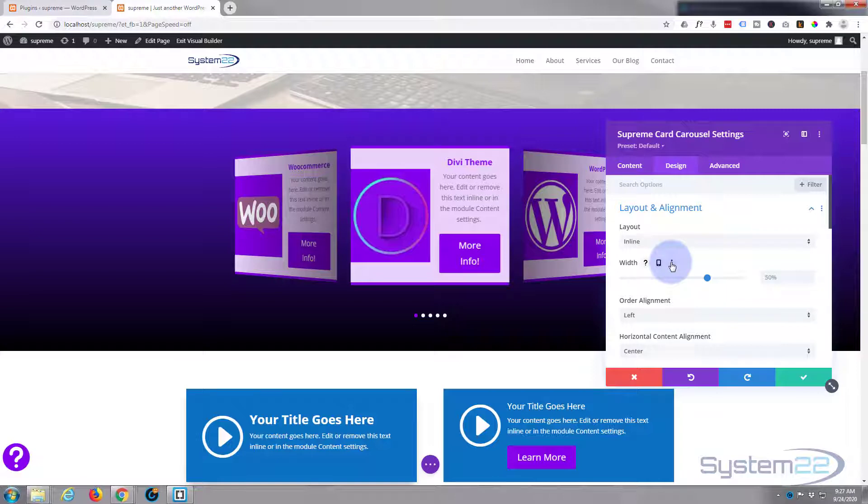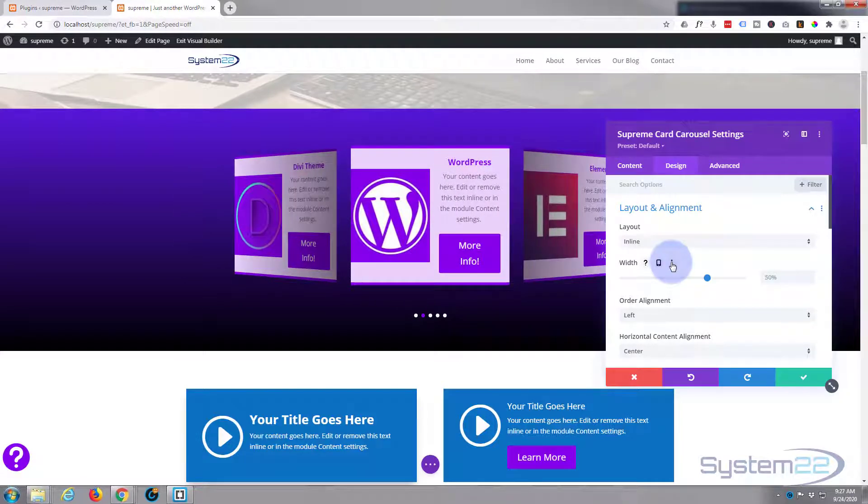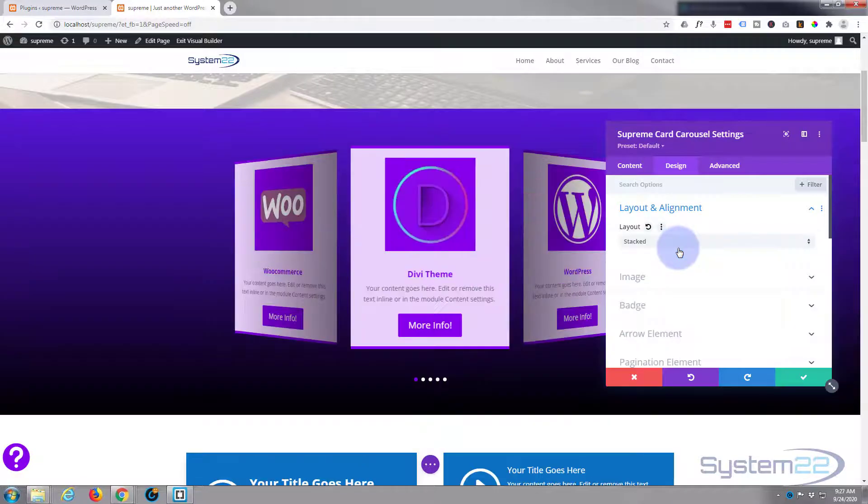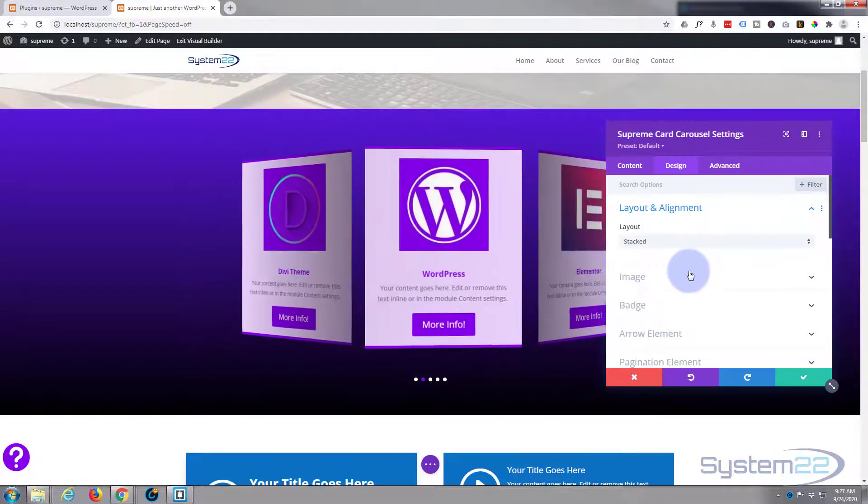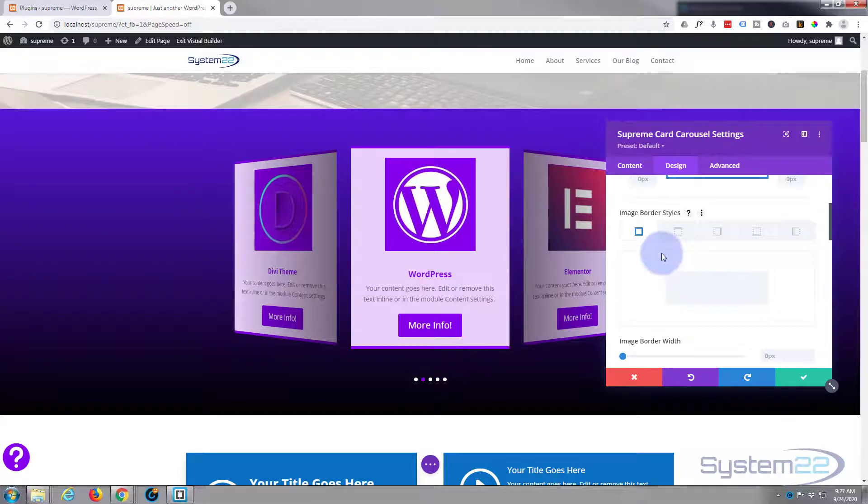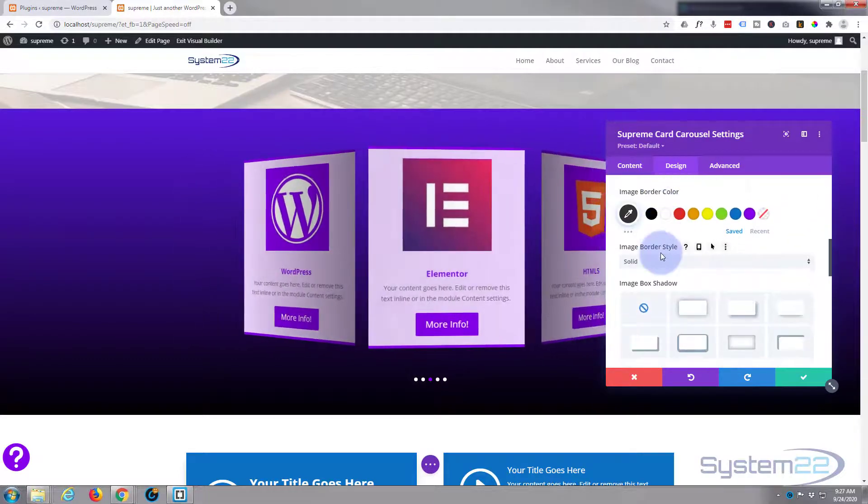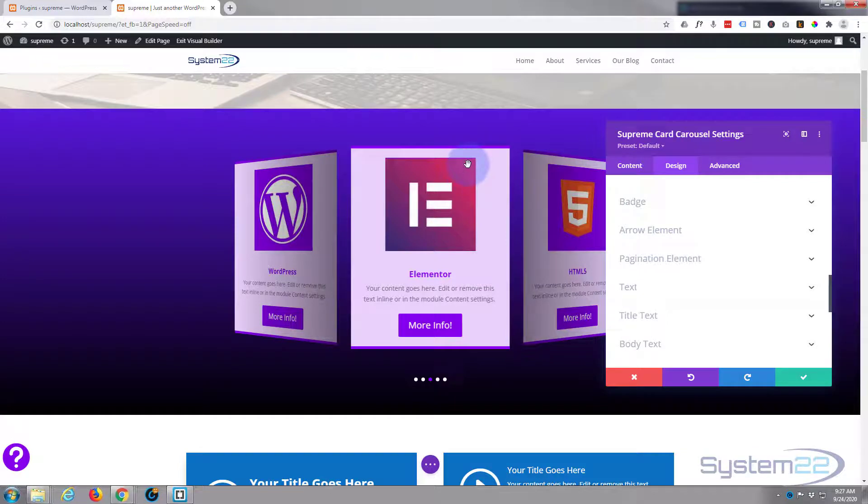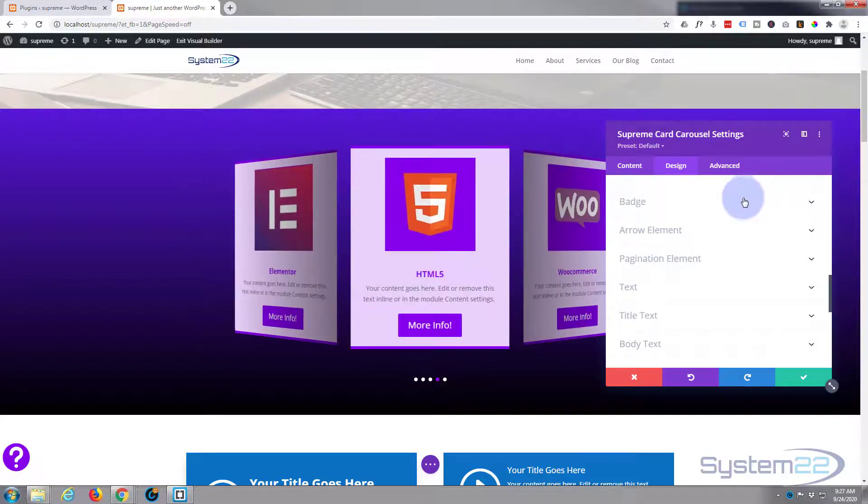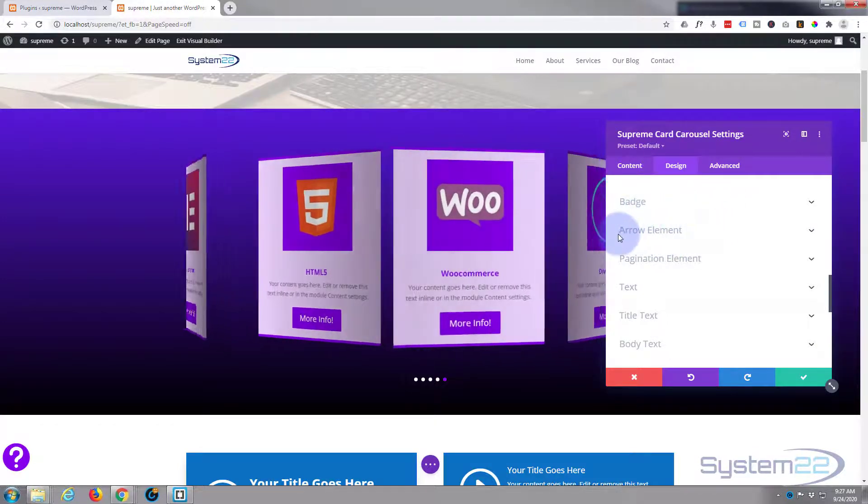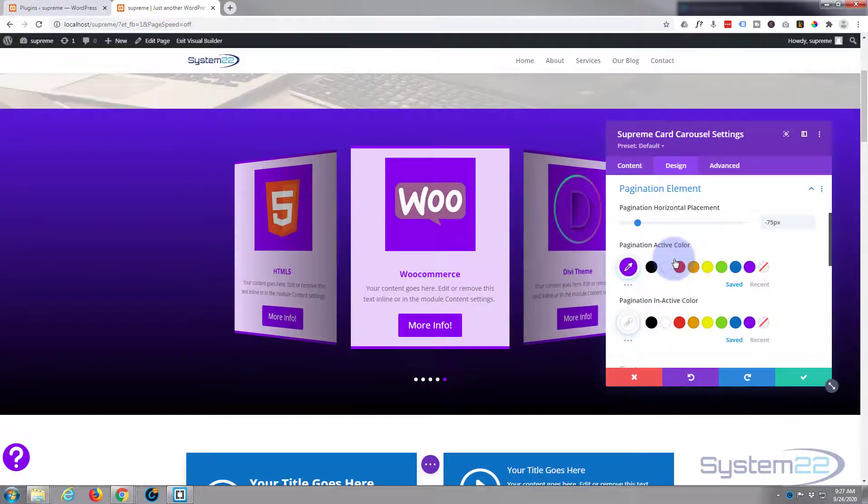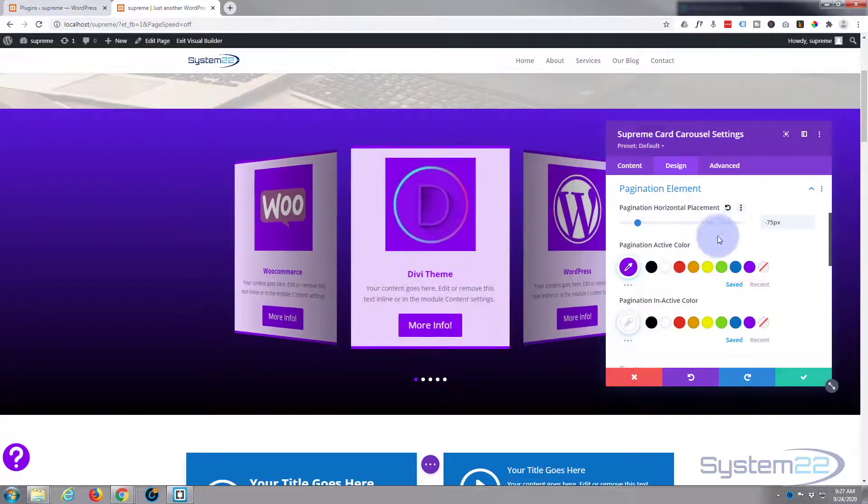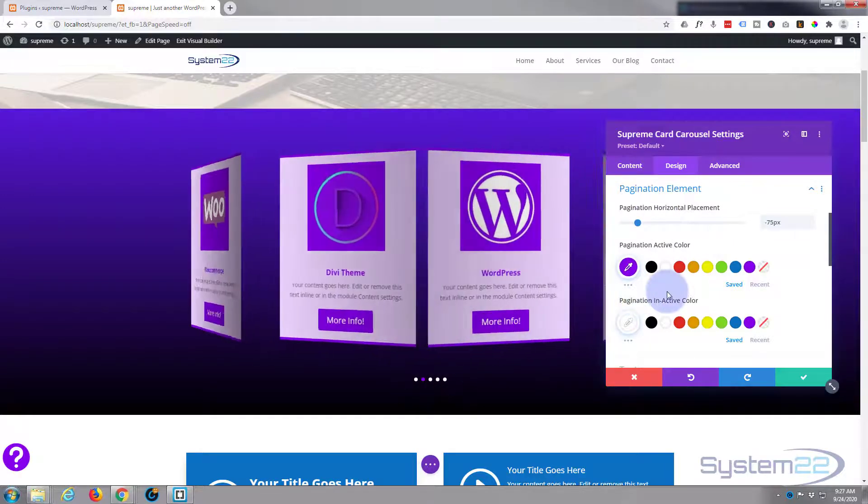Moving on to the design, really don't want to change anything. We've got it stacked one on top of each other. You could put it inline which will make it look a bit strange for what we've got going on here, but for other card effects that's great. So I'm going to leave mine as stacked. Image, don't want to do anything to my image. You can give it borders and rounded corners and box shadows. The badge, we've taken that away. We've made it transparent so it's not there. Don't need to do anything with that. Arrows, we took those away.